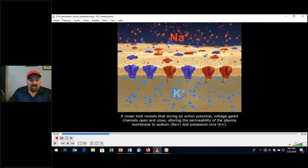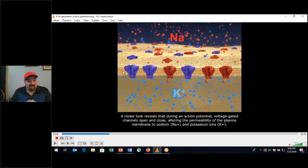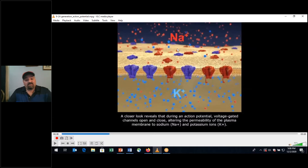Recall that the resting membrane potential is slightly positive in the extracellular area and negative intracellularly — positive outside, negative inside. Leak channels and the sodium-potassium pump contribute to a greater concentration of sodium and chloride ions in the extracellular fluid, and a greater concentration of potassium ions and negatively charged proteins intracellularly. During an action potential, voltage-gated channels open and close, altering the permeability of the plasma membrane to sodium and potassium. Sodium always moves first regarding these voltage-gated channels.